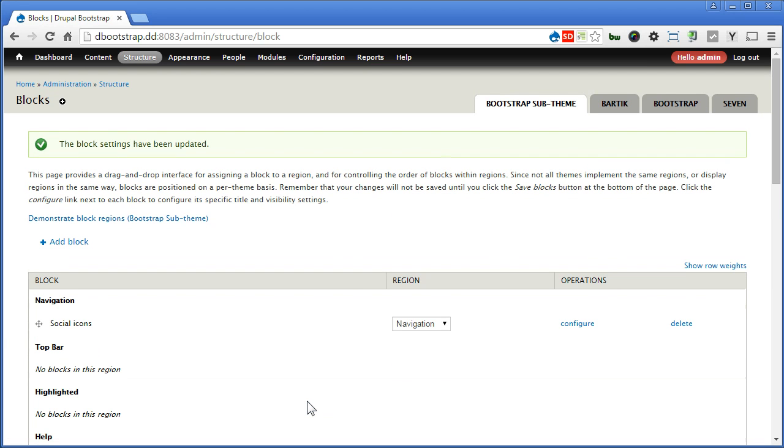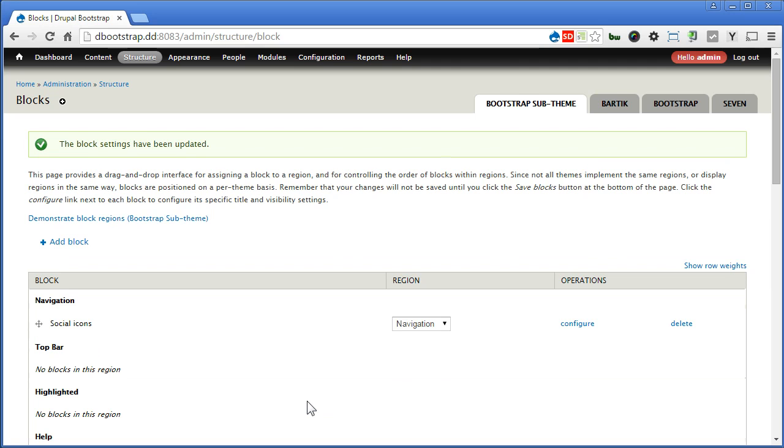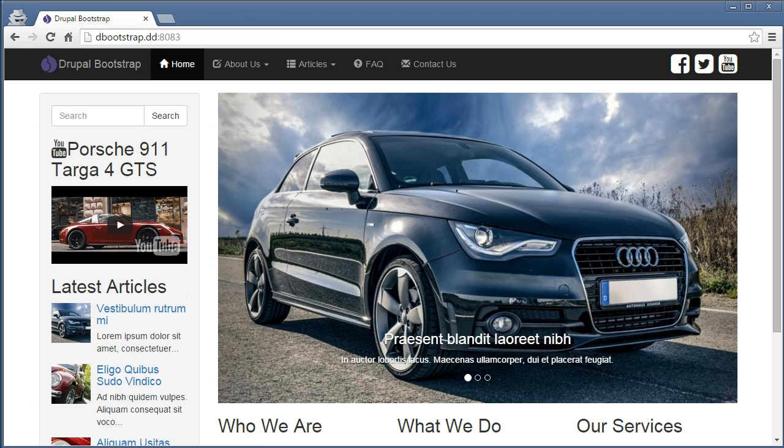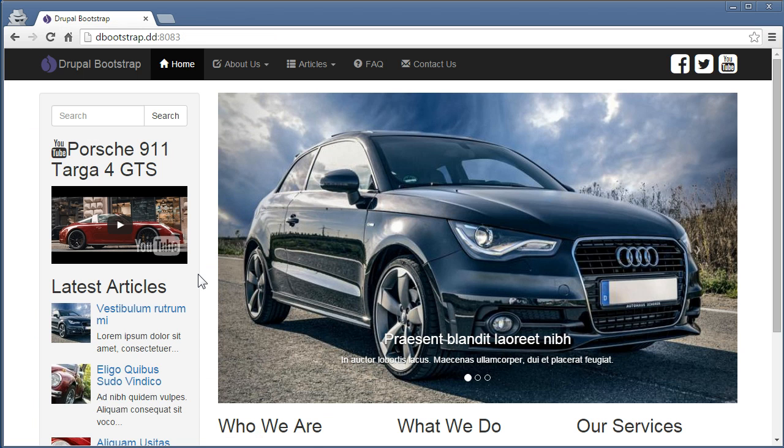So let's check it out, refresh the page, that's great. Now we have search bar here and we have removed the user login form. Now there's one more very important thing before we close our project.